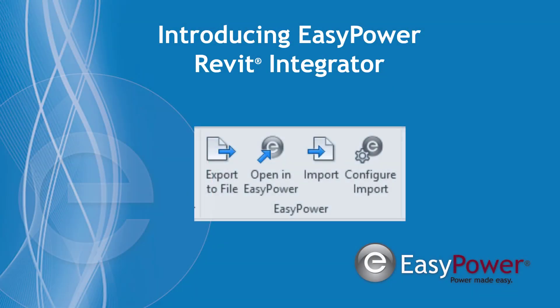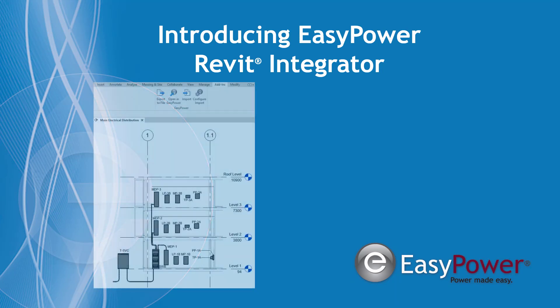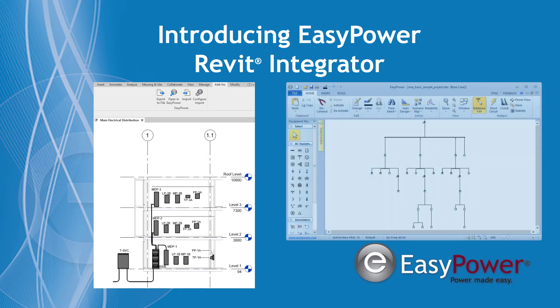EasyPower is proud to introduce the new EasyPower Revit Integrator. This robust new tool provides efficient data integration between Autodesk Revit and EasyPower, two powerful platforms in the engineering industry.